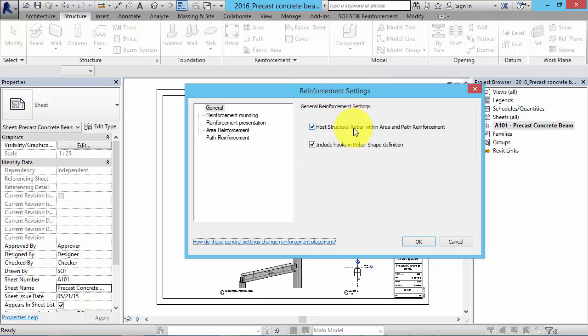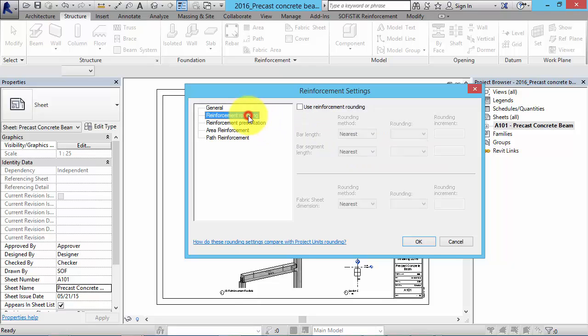Now we have to decide if structural rebar within area and path reinforcement should be hosted. That is recommended because later on in the project you want to explode these systems in order to manipulate single rebars. Furthermore we have to decide if hooks should be included in rebar shape definitions. In this project we don't want to do that.